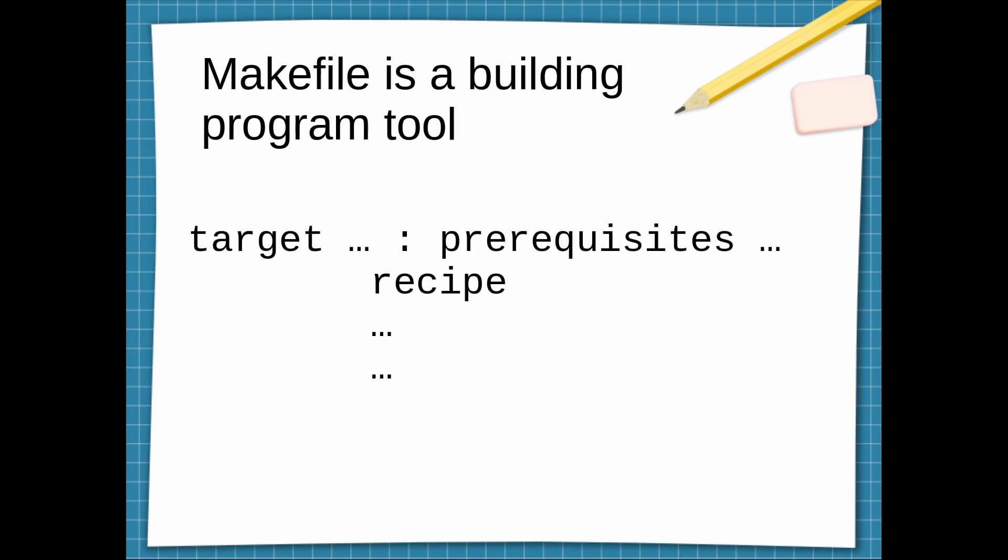Of course we have other programs that you can use to build your program. For example, CMake is one of them, but actually CMake also generates a Makefile to build your program.